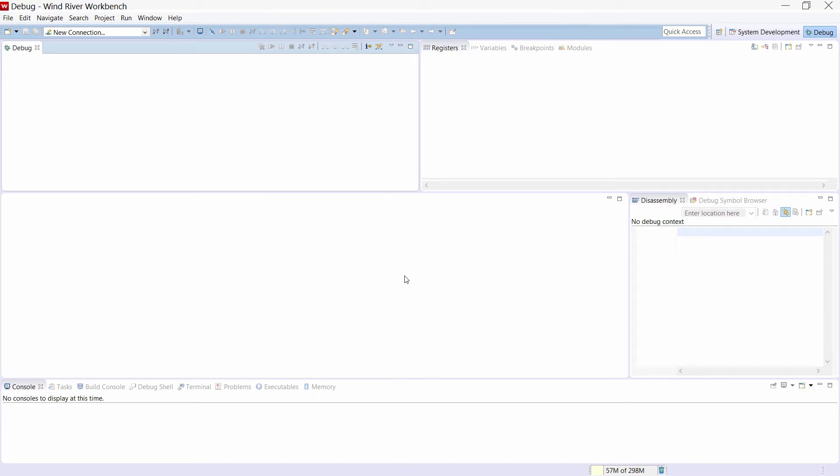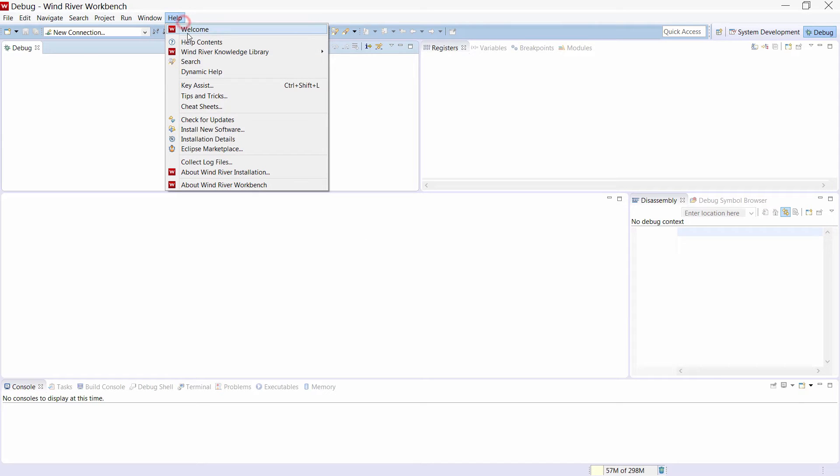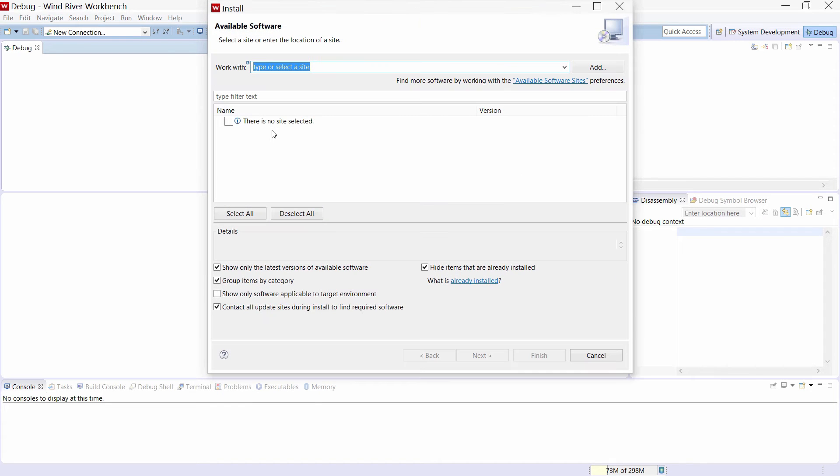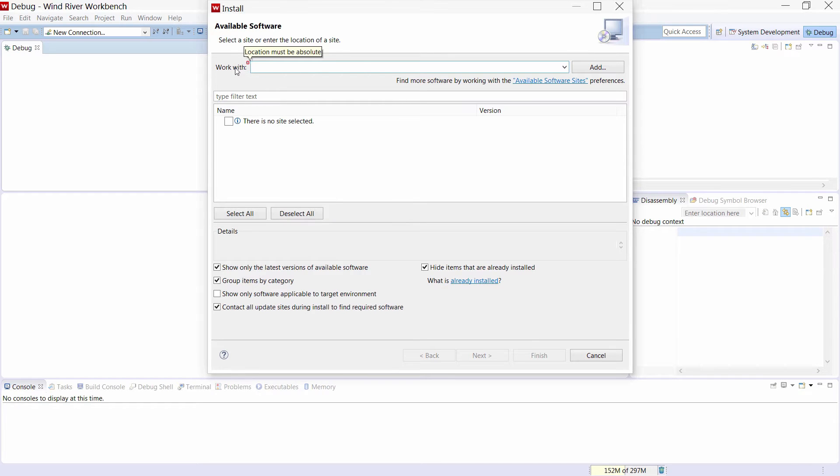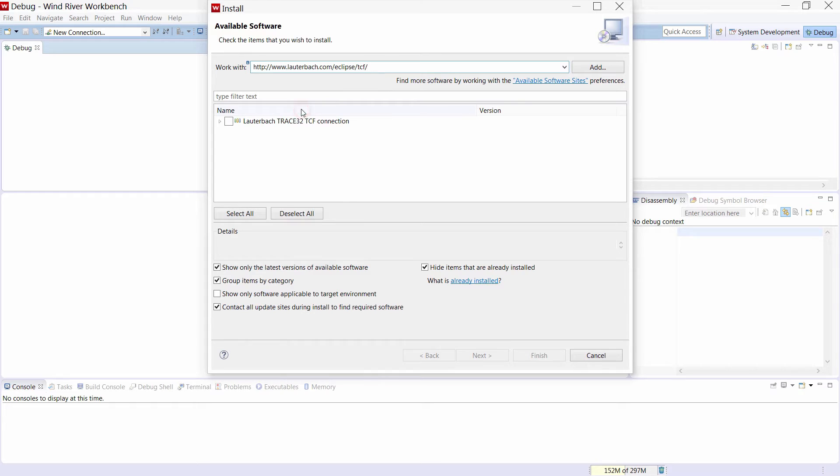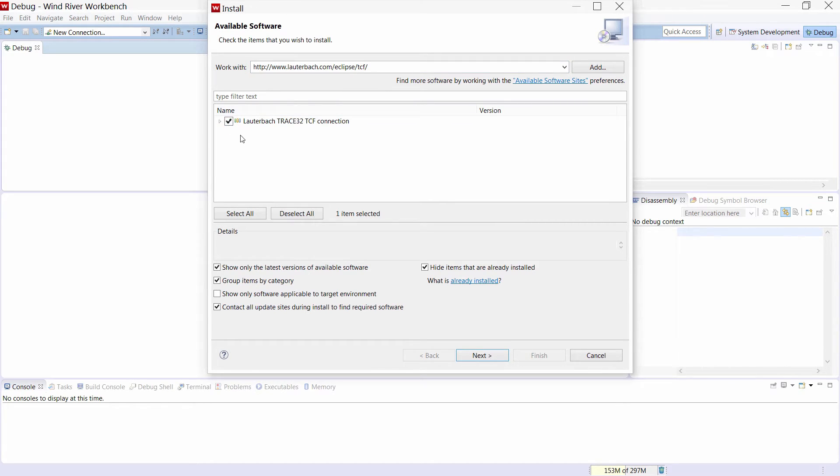Lauterbach additionally offers a plugin with a simplified and adapted launch configuration. Using this plugin, it is possible to configure and start Trace32 from the Workbench. To do so, click on Help, Install New Software, type the link lauterbach.com/eclipse/TCF here, and then continue with the install process normally.